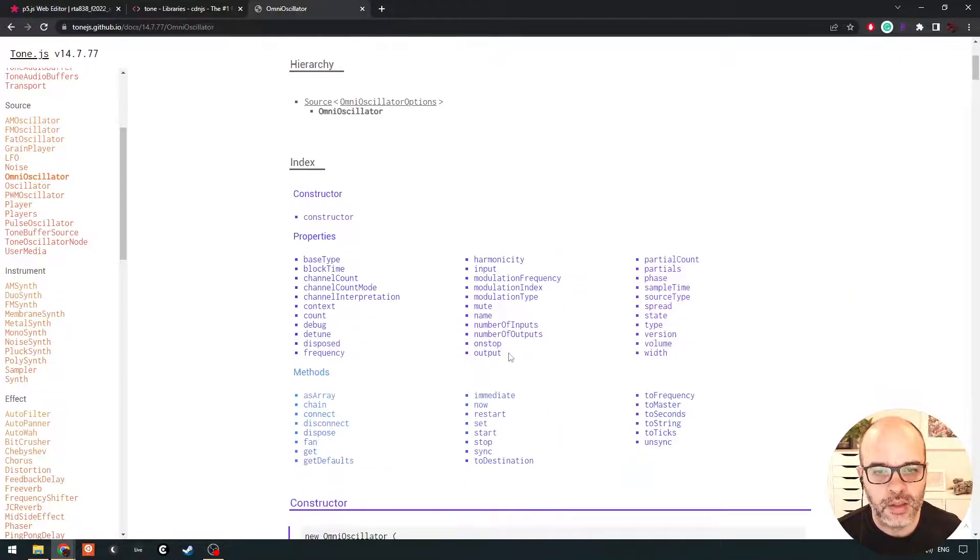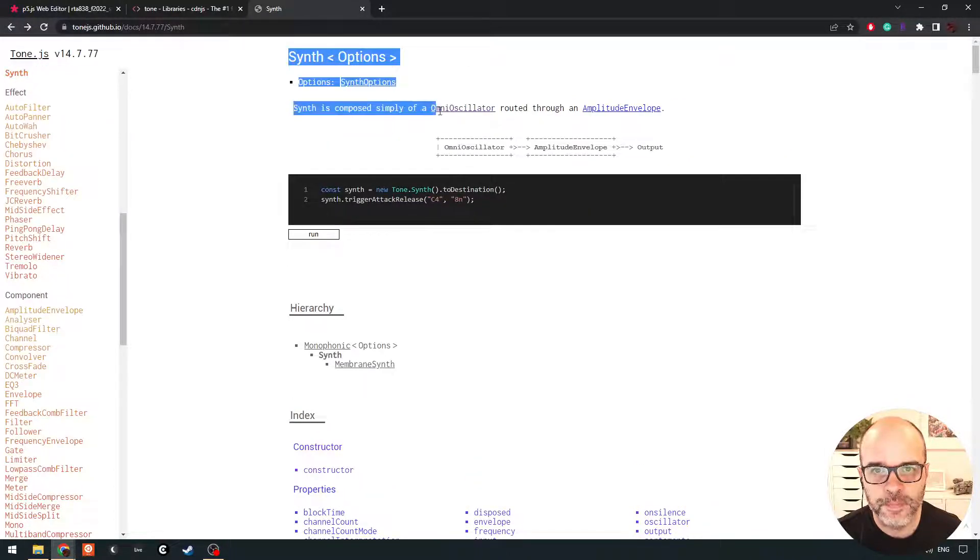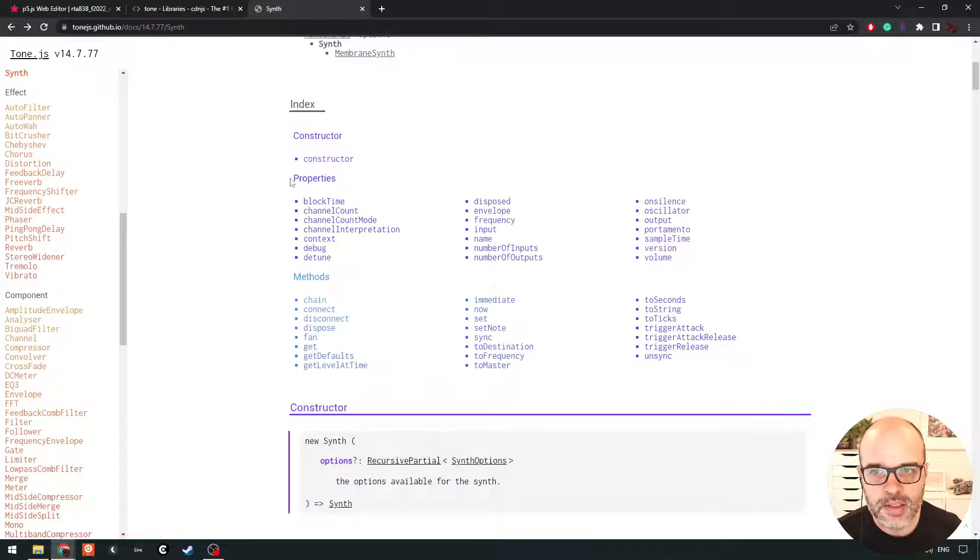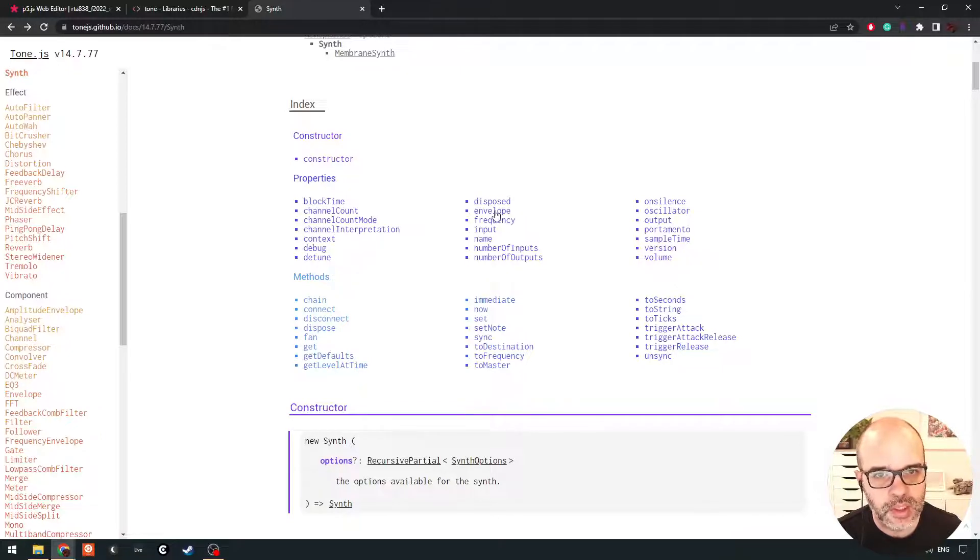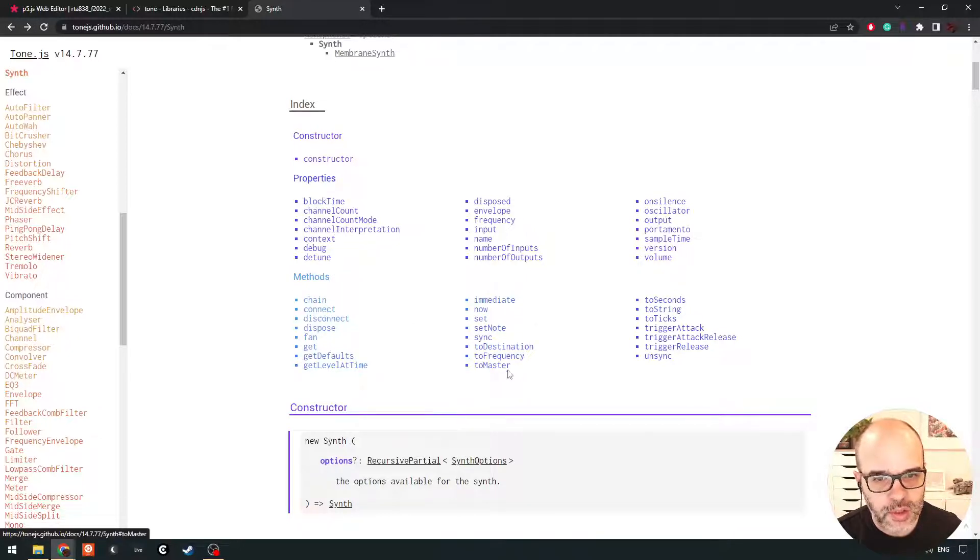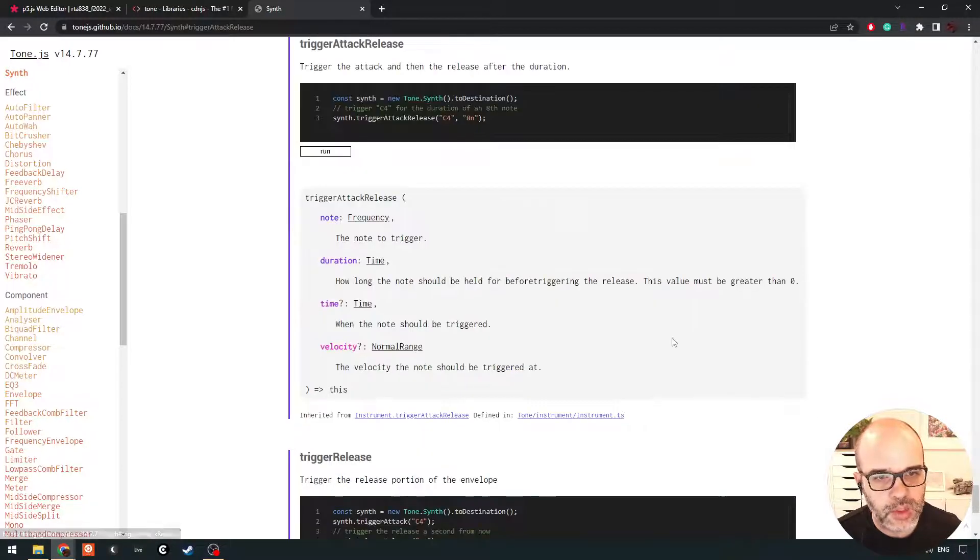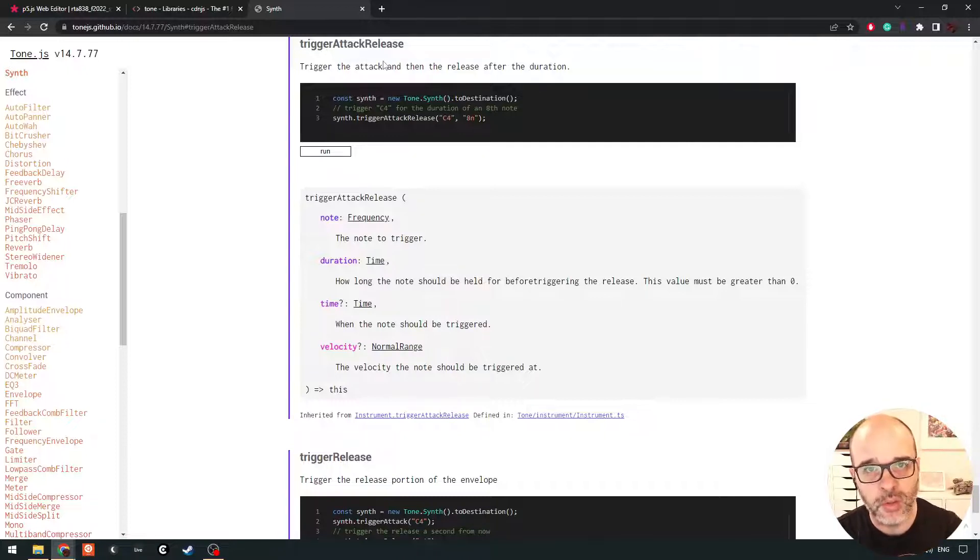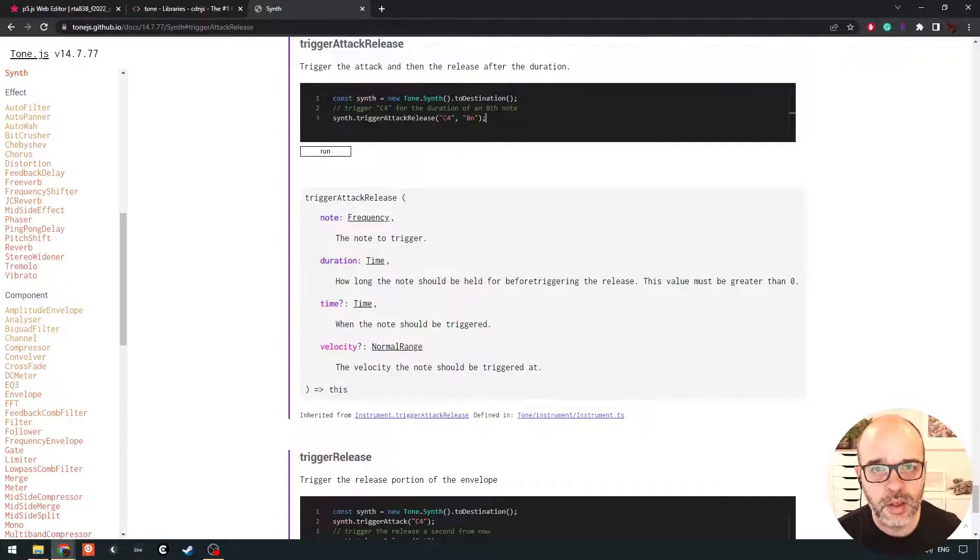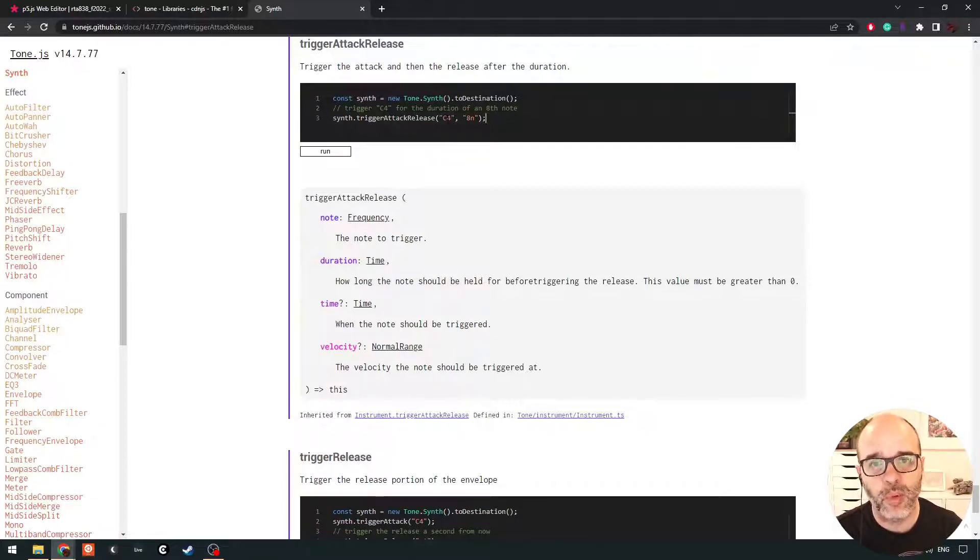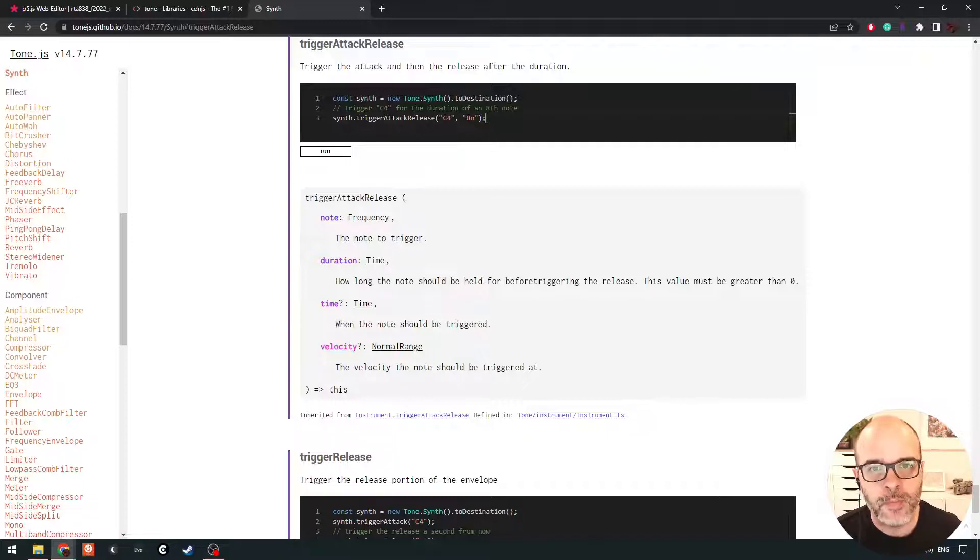And if we look, just jumping in over here to the, jumping back to the synth documentation, we can see that the synth has a number of properties, right? So you can manipulate its envelope, its oscillator, right? For example. And then it has some functions we can use on it. And the function we're going to use right now is called trigger attack release. So this is going to trigger both the note, the attack, and then the release after a certain amount of time. And here you can see it's passing in a note as the parameter. We're going to stick to frequencies in this example. In the next video, we'll start talking about notes. So it says, which note do you want to play or which frequency and for how long?